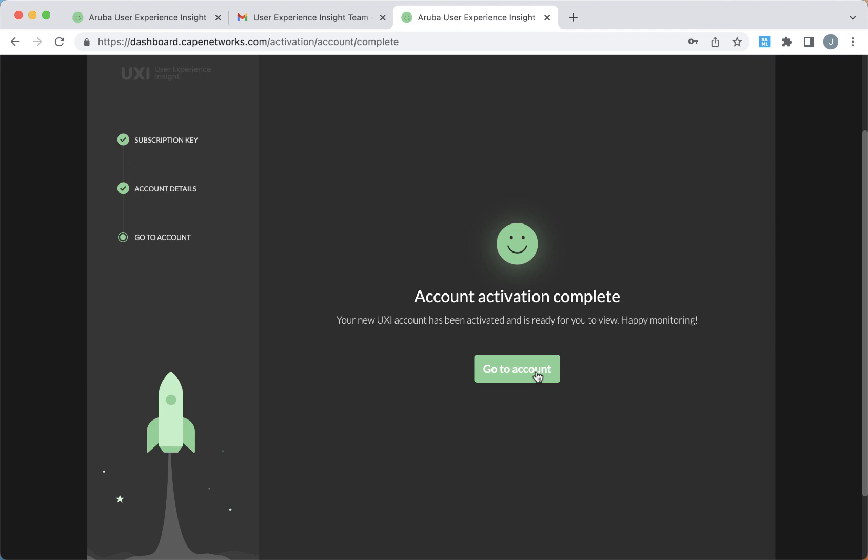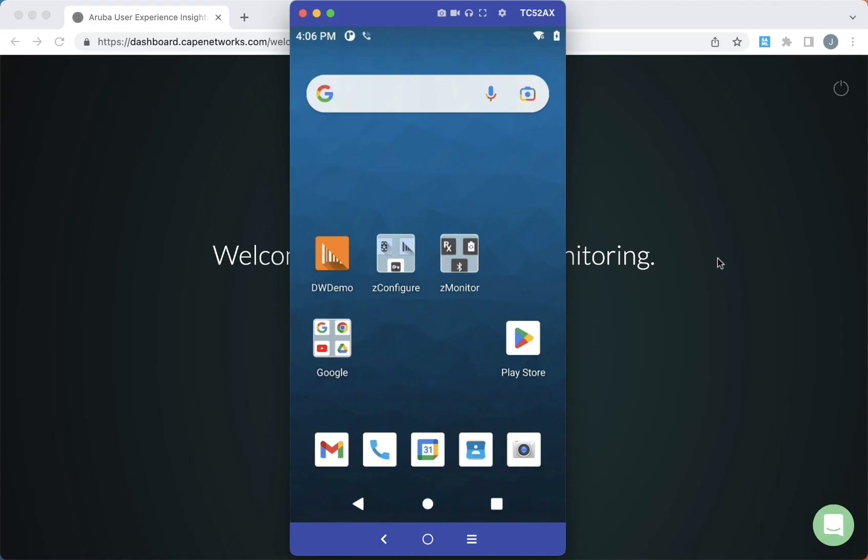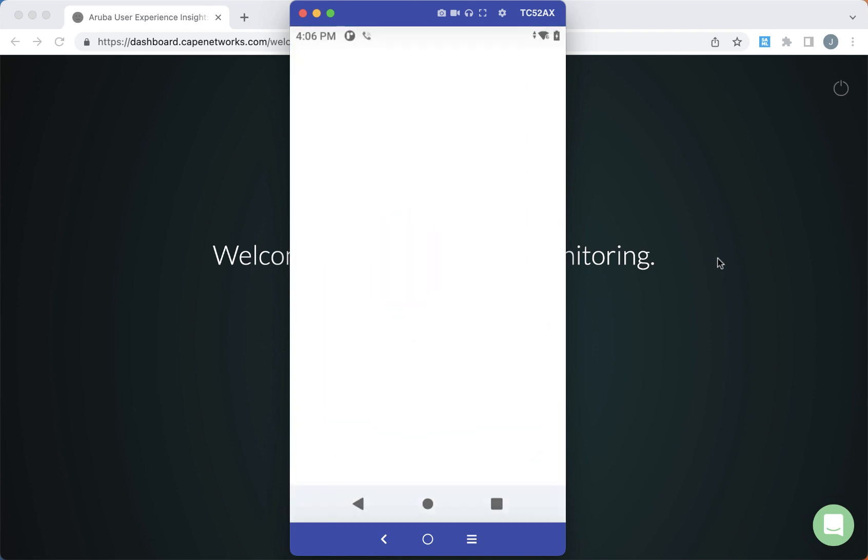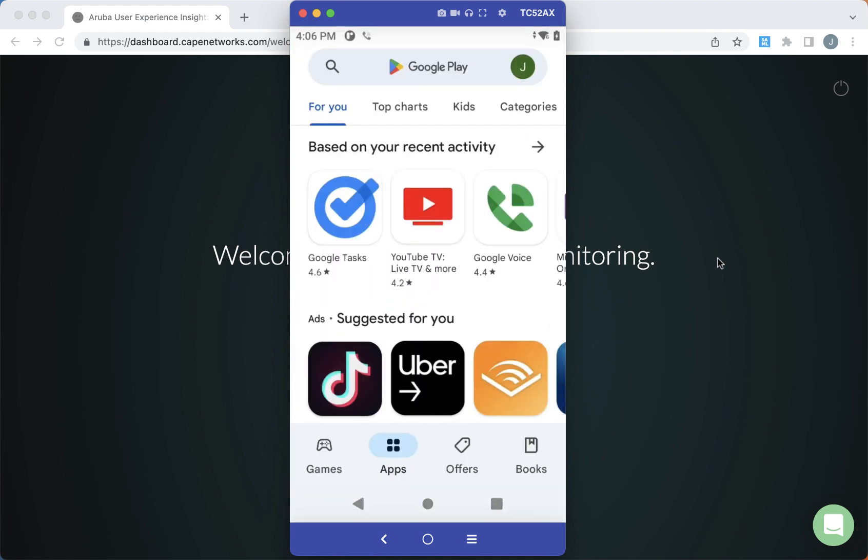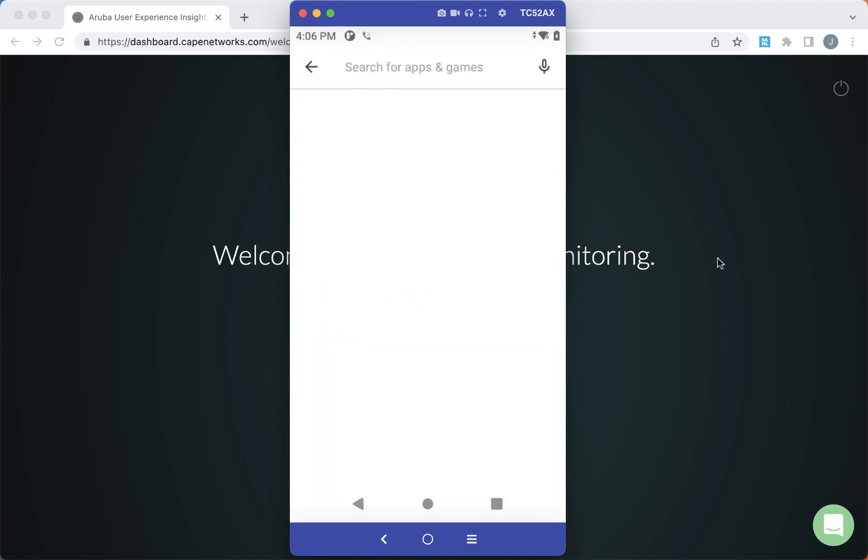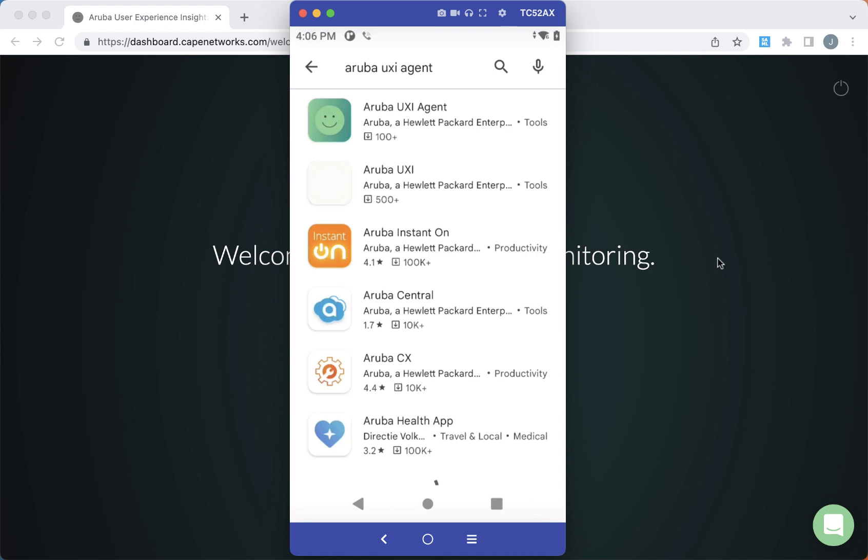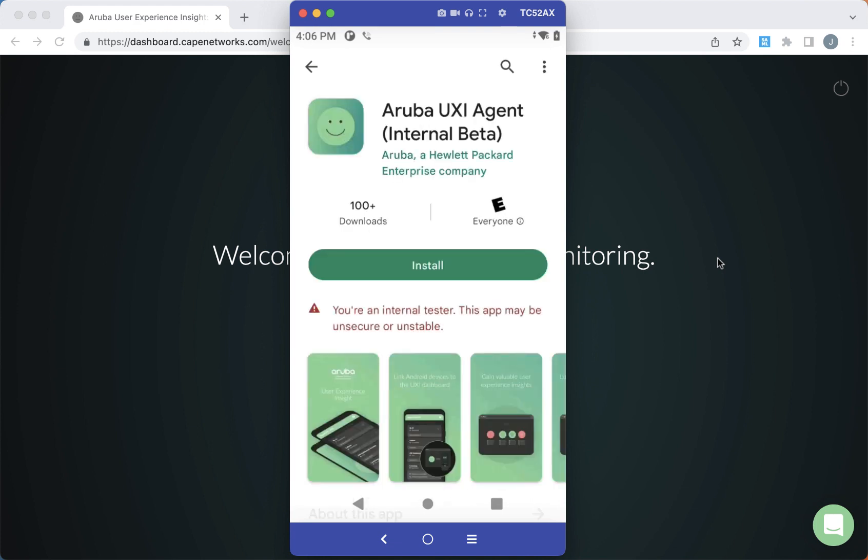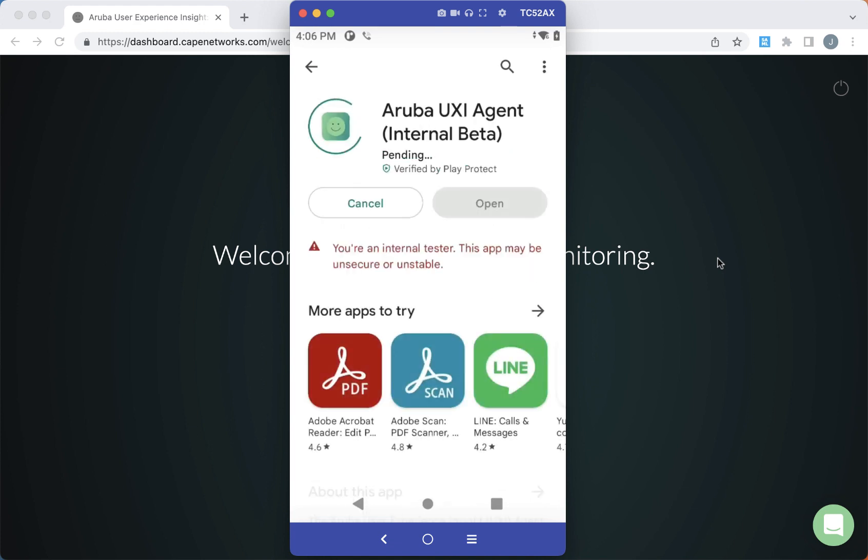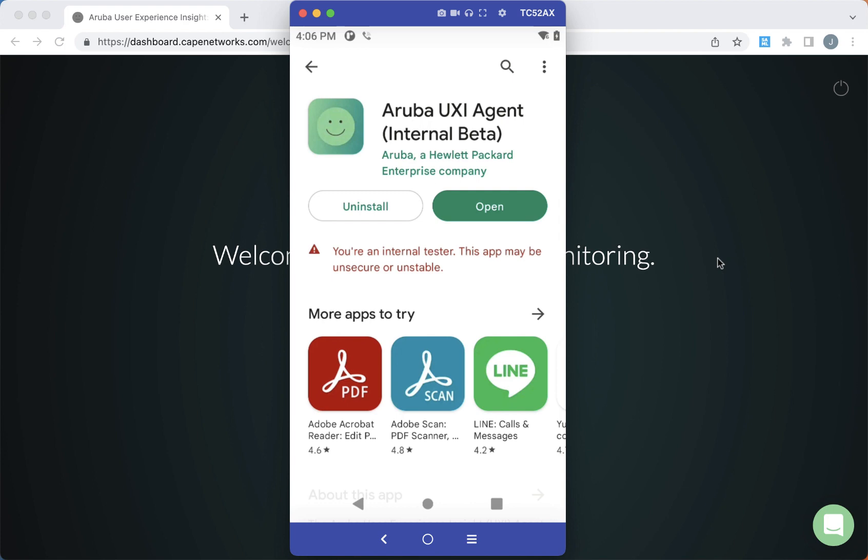So let's go ahead and go to our Zebra device and we will install the application. We'll do that by going to Google Play and searching for Aruba UXI agent. You want to select the application with the green background.